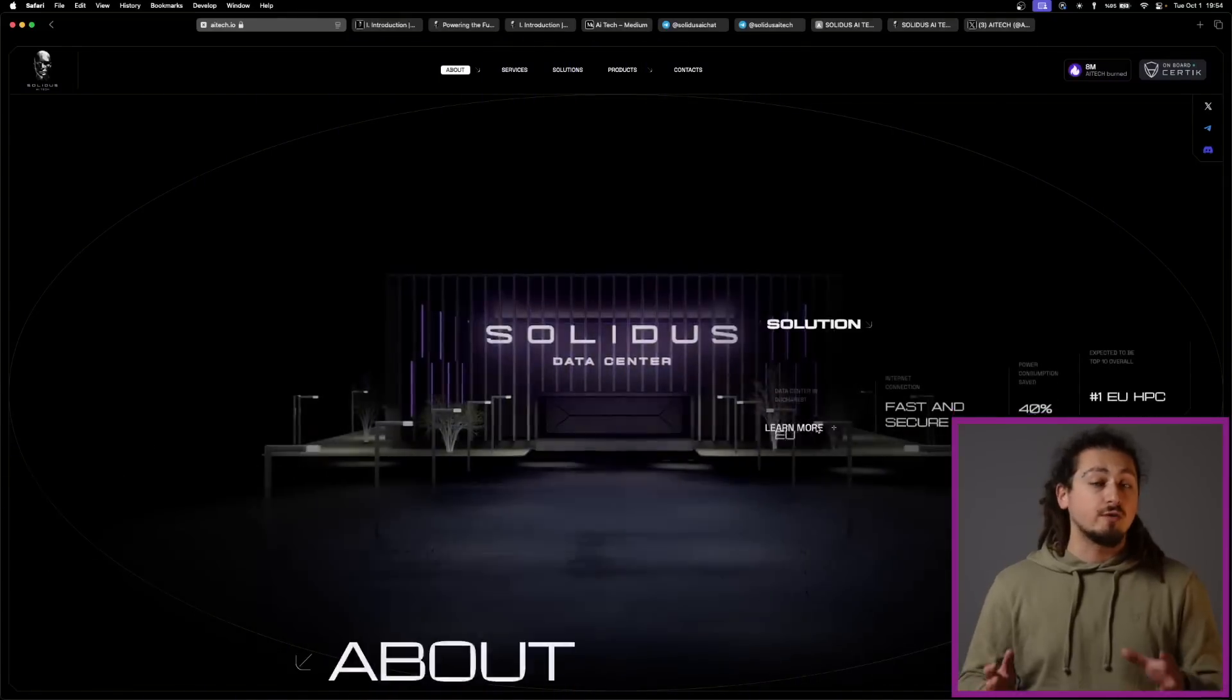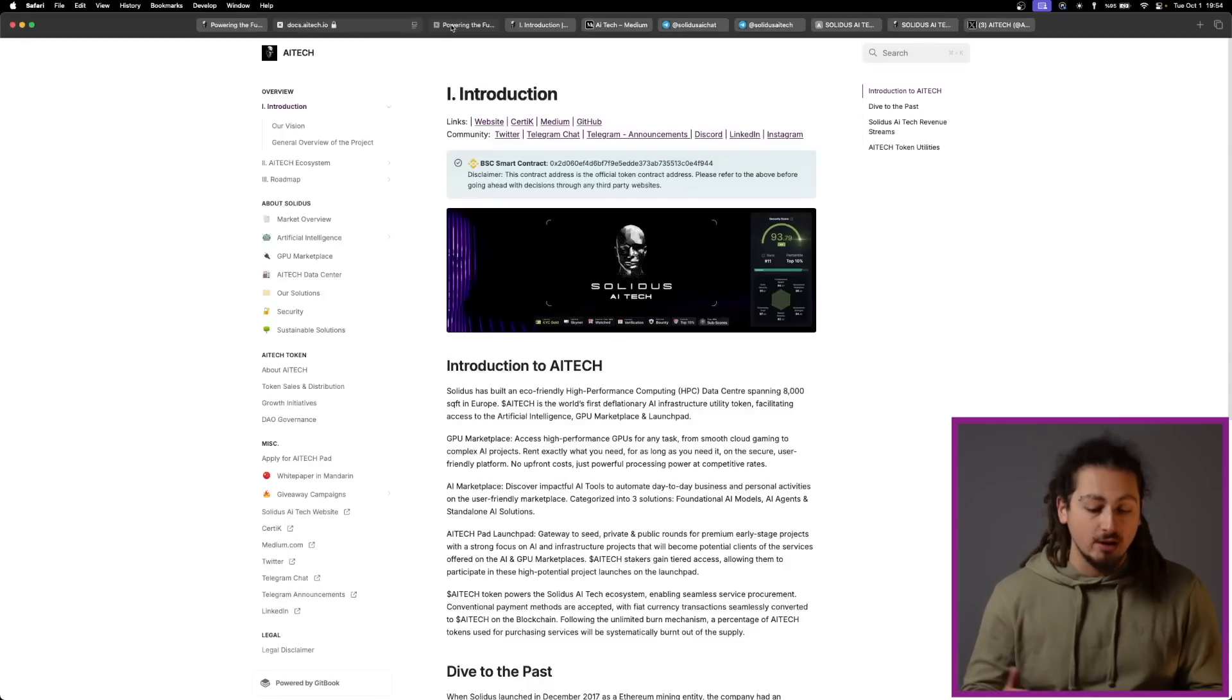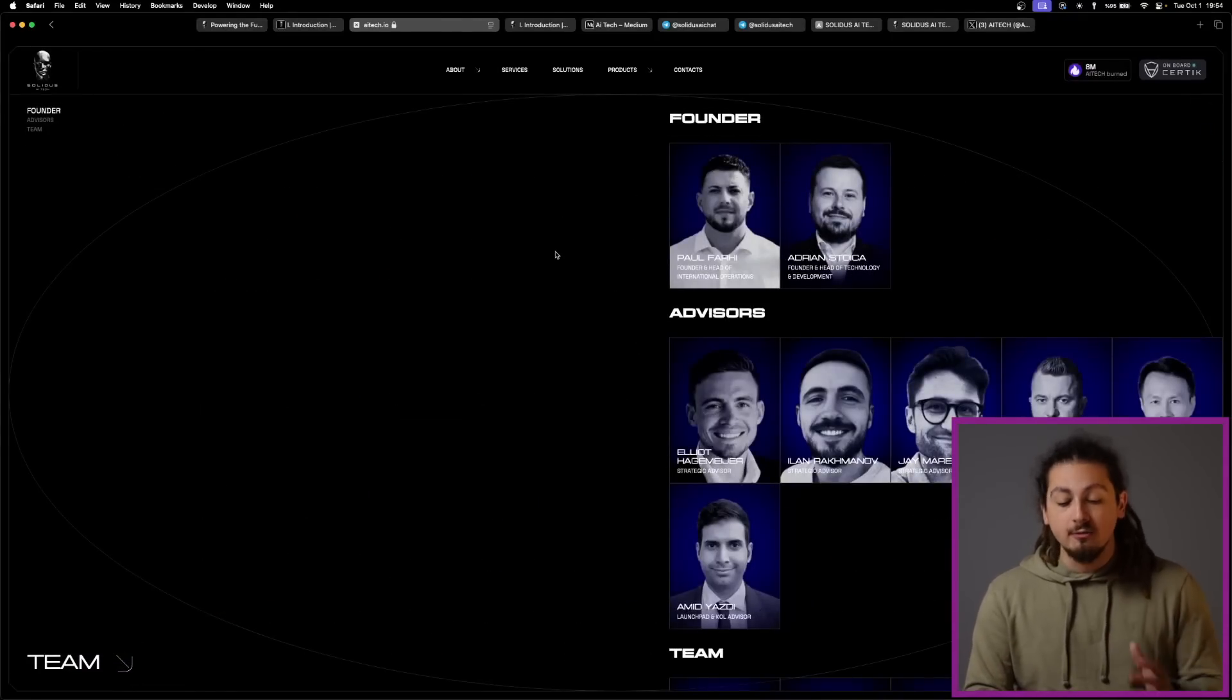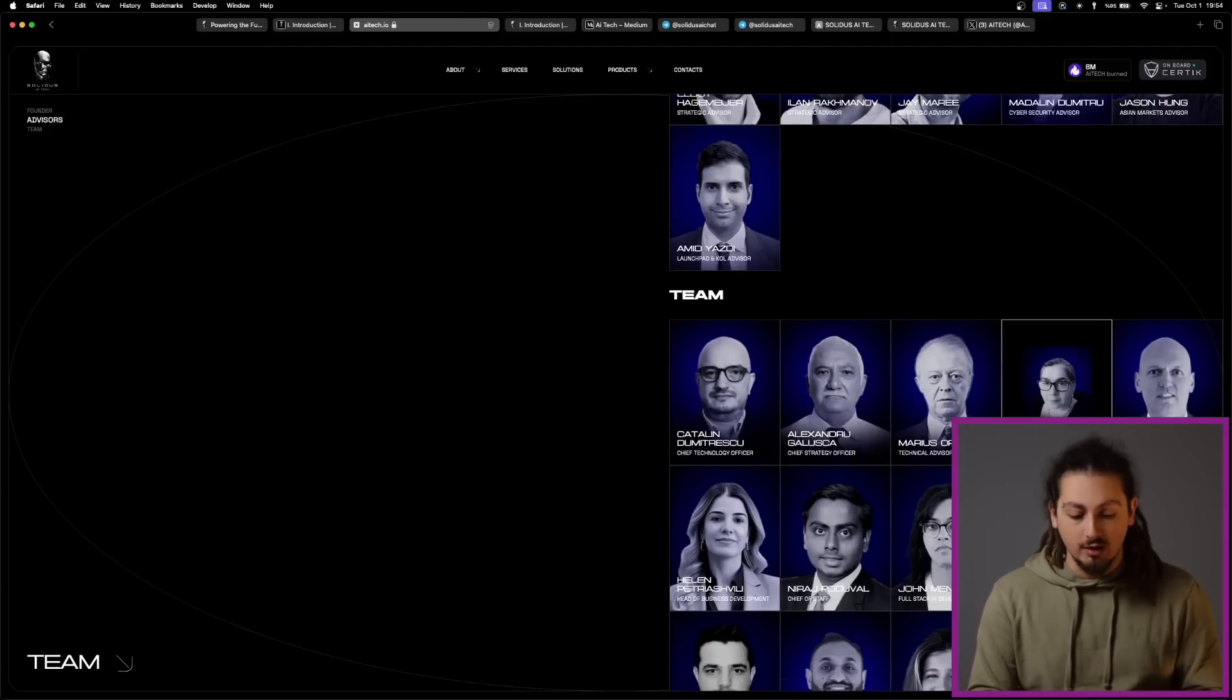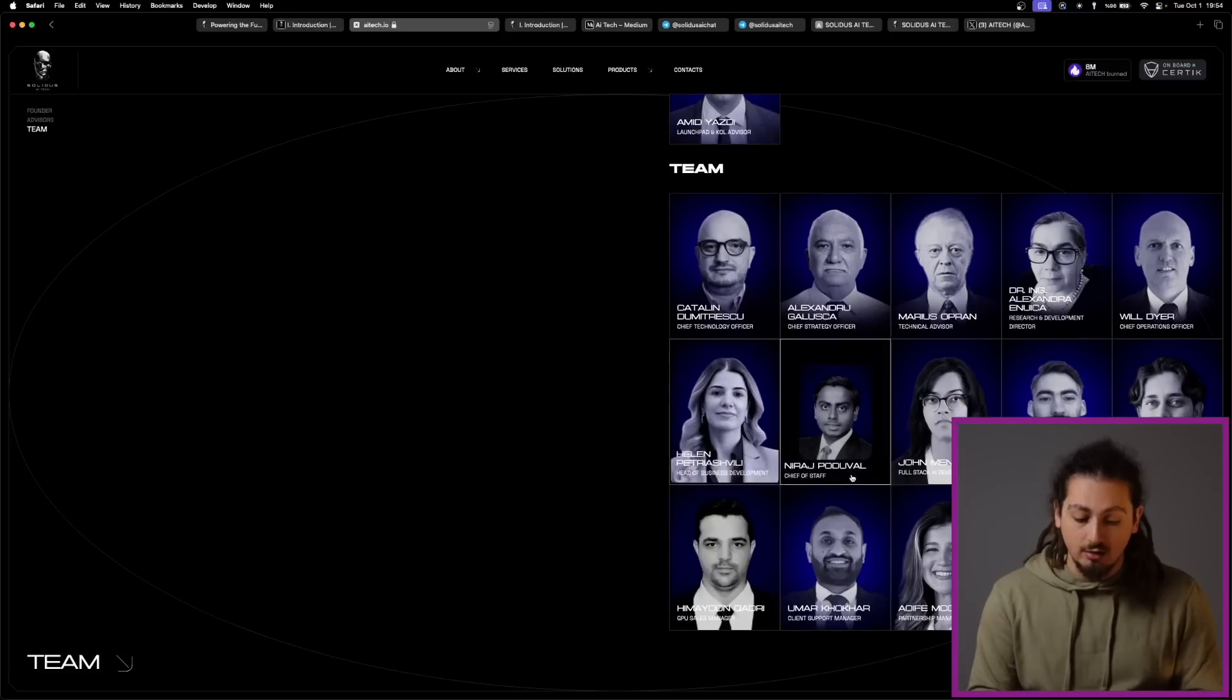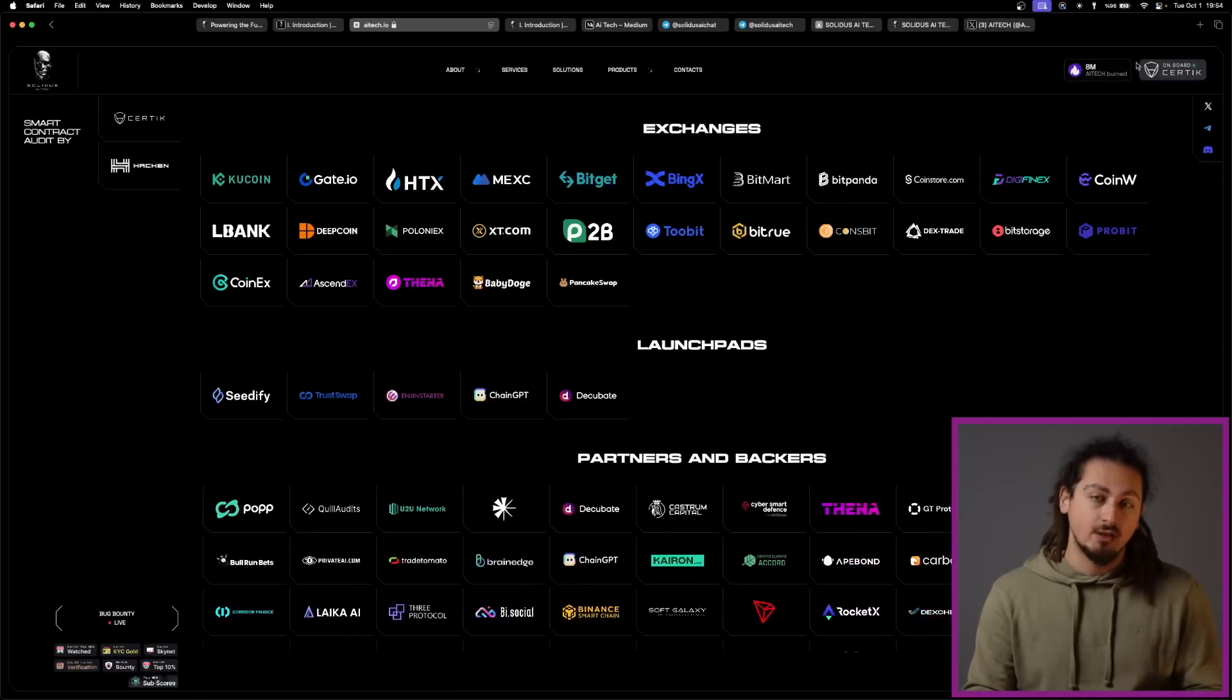The founders of this project are Paul Fari and Adrian Stoica, who are experienced developers and entrepreneurs. As you can see, they have a series of advisors with various capabilities and experiences in different fields, and their team is filled with very experienced people. And thanks to the contributions of the team and advisors, they've been audited as safe from Certec.